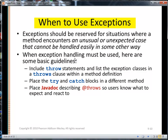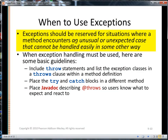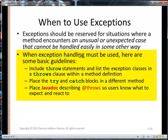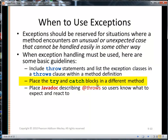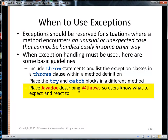When should you use exceptions? Exceptions should be reserved for situations where a method encounters an unusual or unexpected case that cannot be handled easily in some other way. When exception handling must be used, here are some basic guidelines: include throw statements, enlist the exception classes in a throws clause within a method definition — that's the declare rule — place the try-catch blocks in a different method, and place Javadoc describing throws so the user knows what to expect. This is the only way the developer will know what kind of exceptions they can prepare for when calling your code.